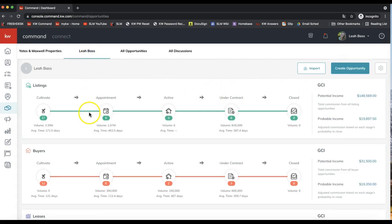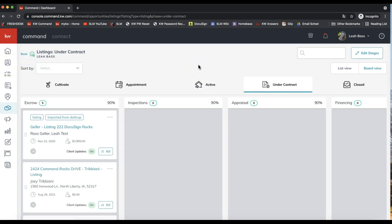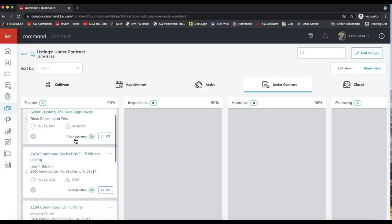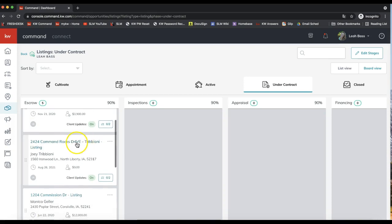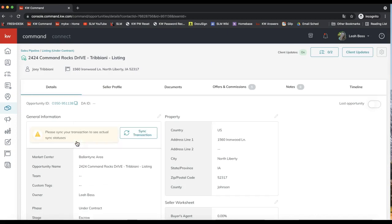Now I'm going to navigate over to my opportunity to show you this. You can navigate to your opportunity in a couple of different ways. You can search your contact database for the contact the opportunity is under — you'll see opportunities on the right-hand side of the contact record — or you can come over to the opportunities icon to pull it up from your pipeline or from all opportunities.